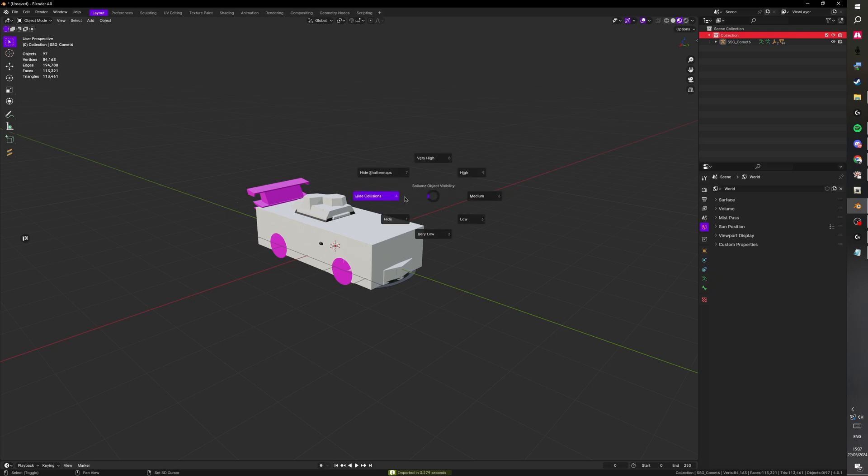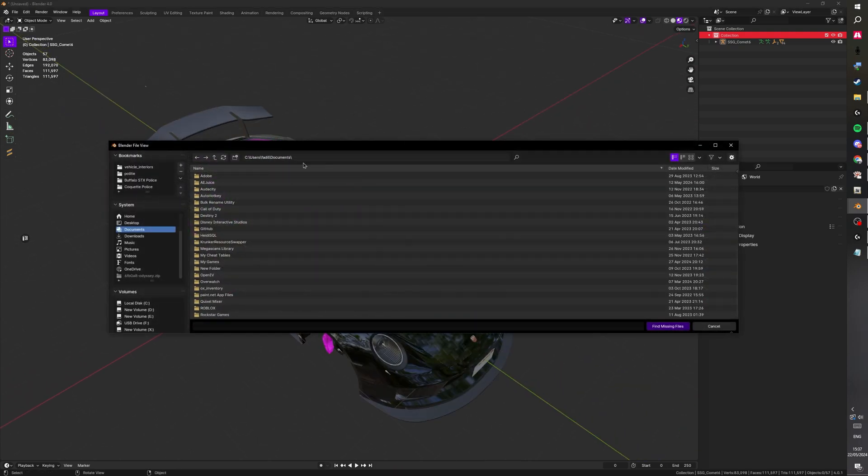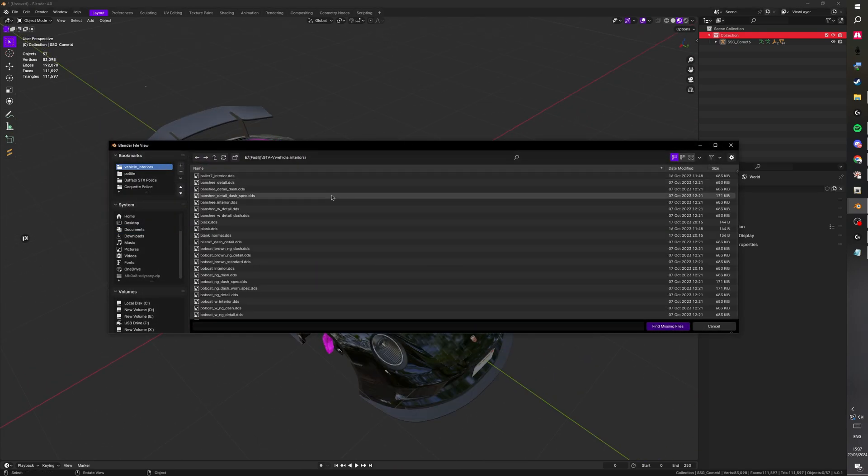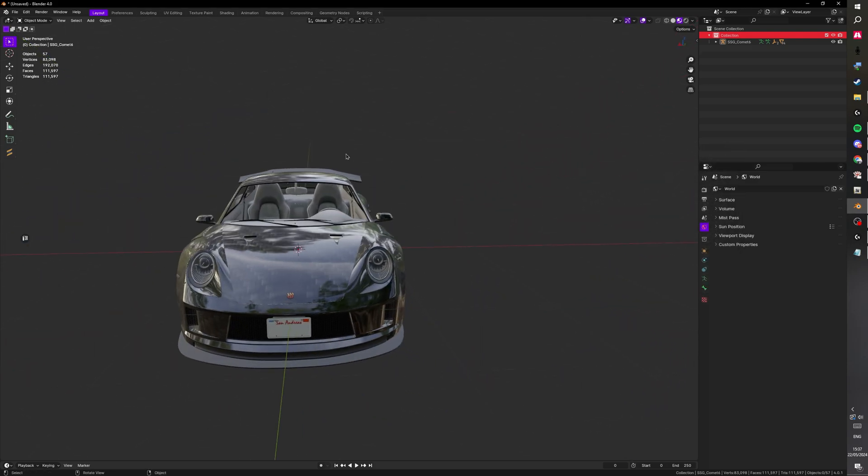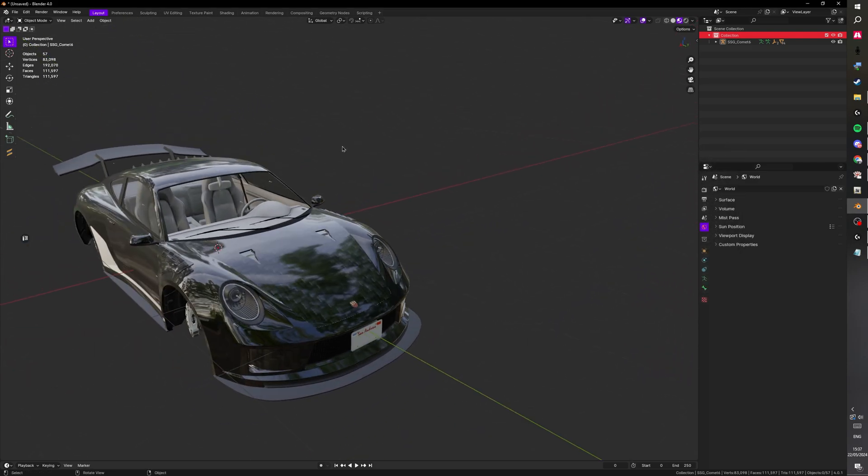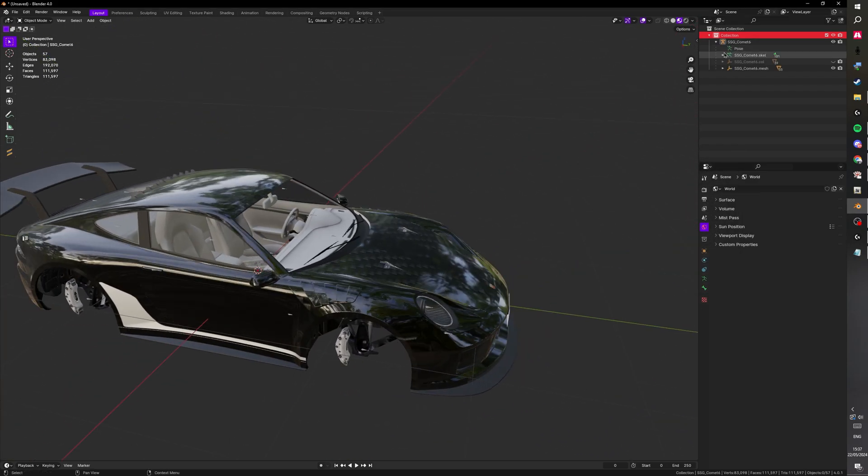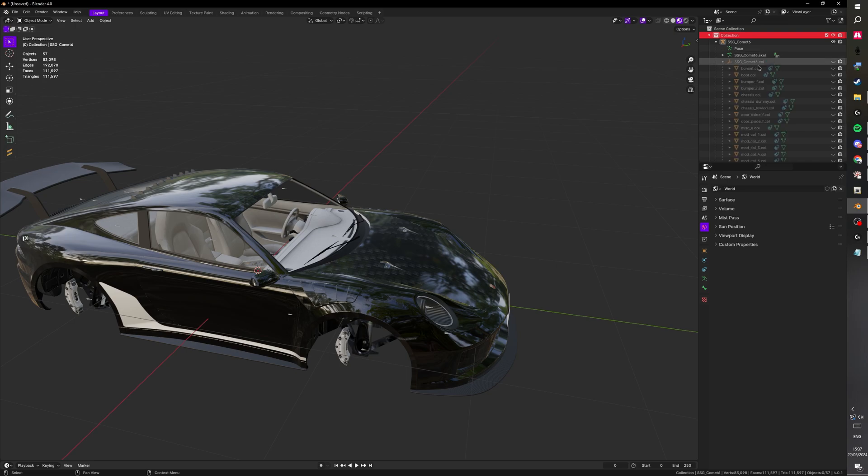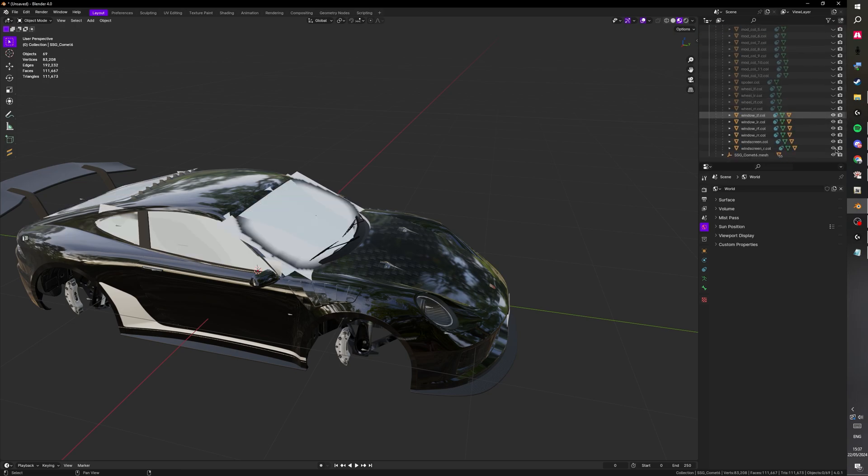I'm going to hold Shift+V and press hide collisions and hide shadow maps. And I have a folder with all the interior textures so I'm just going to apply that. Then we want to open this up, go to the coal, scroll down and unhide all of these. This will be the window and the windscreens.